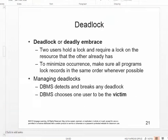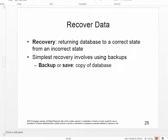You'll also be reading about deadlock and how database management systems detect and break deadlock so that it doesn't happen. Then you'll read about recovery — how important recovery is, and why it is so important to back up and save your databases, and some different ways that can be done.